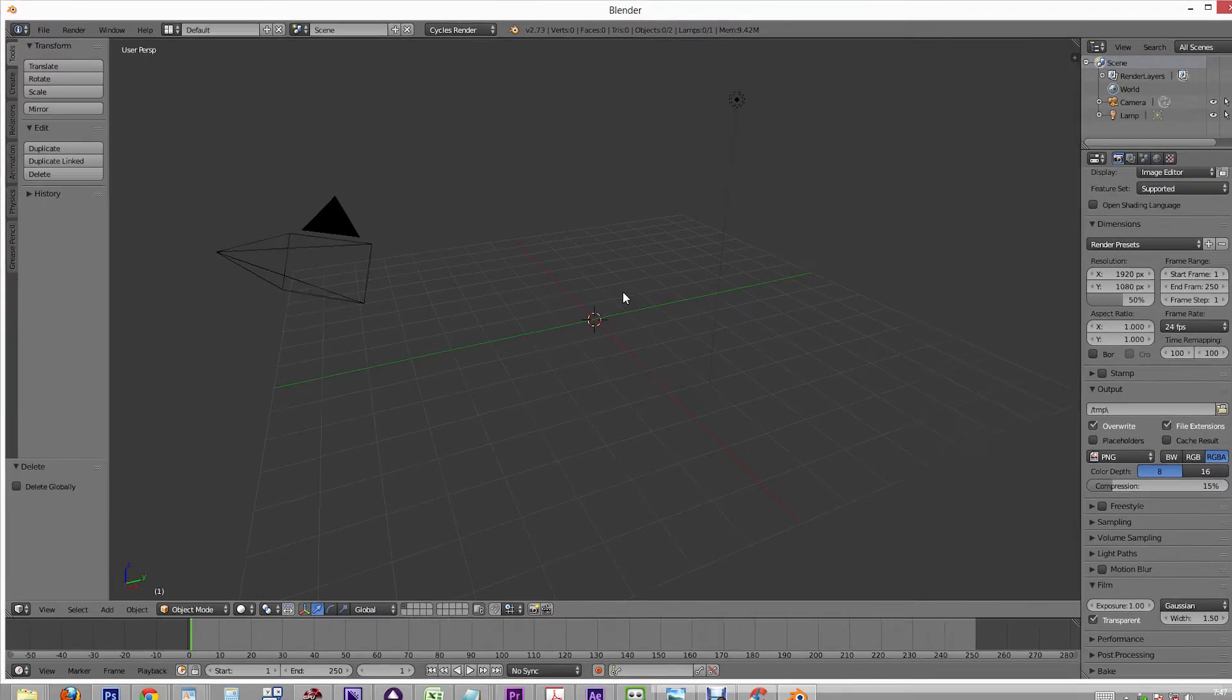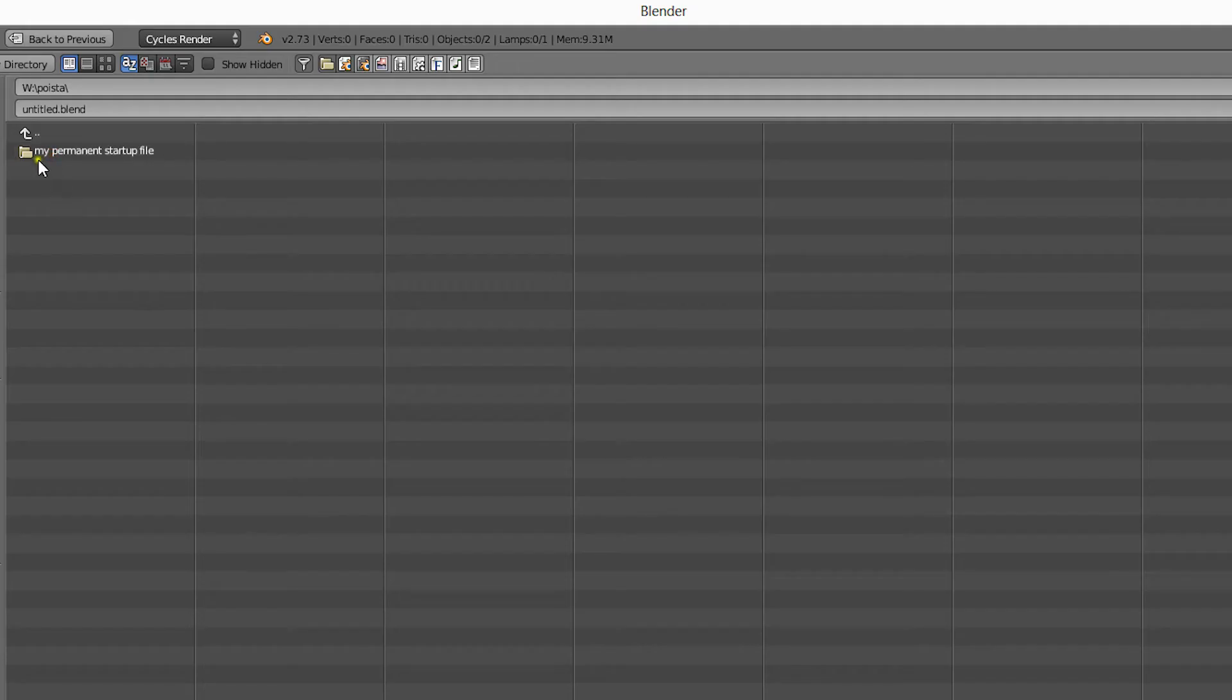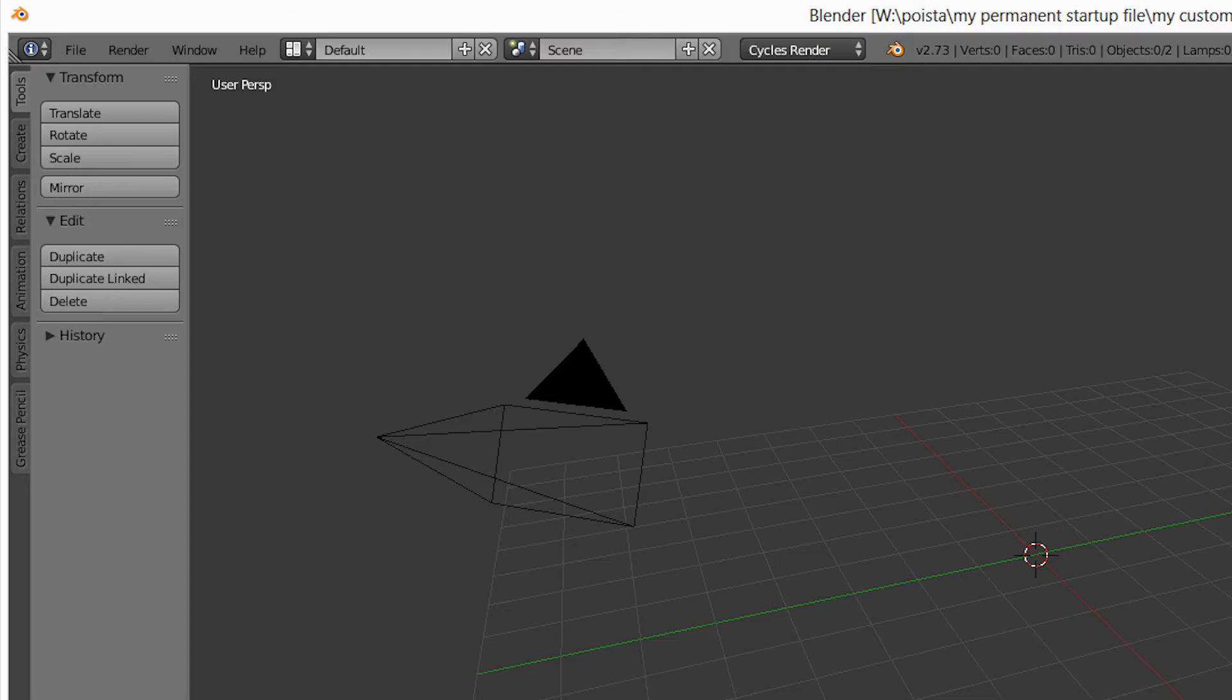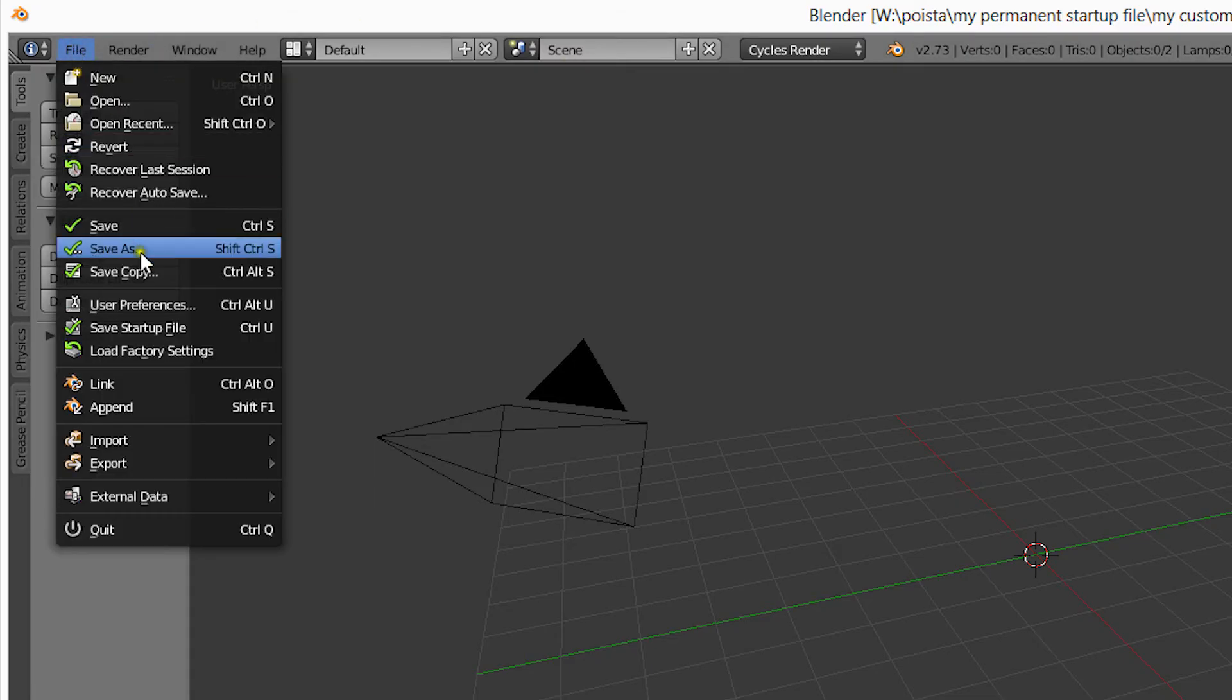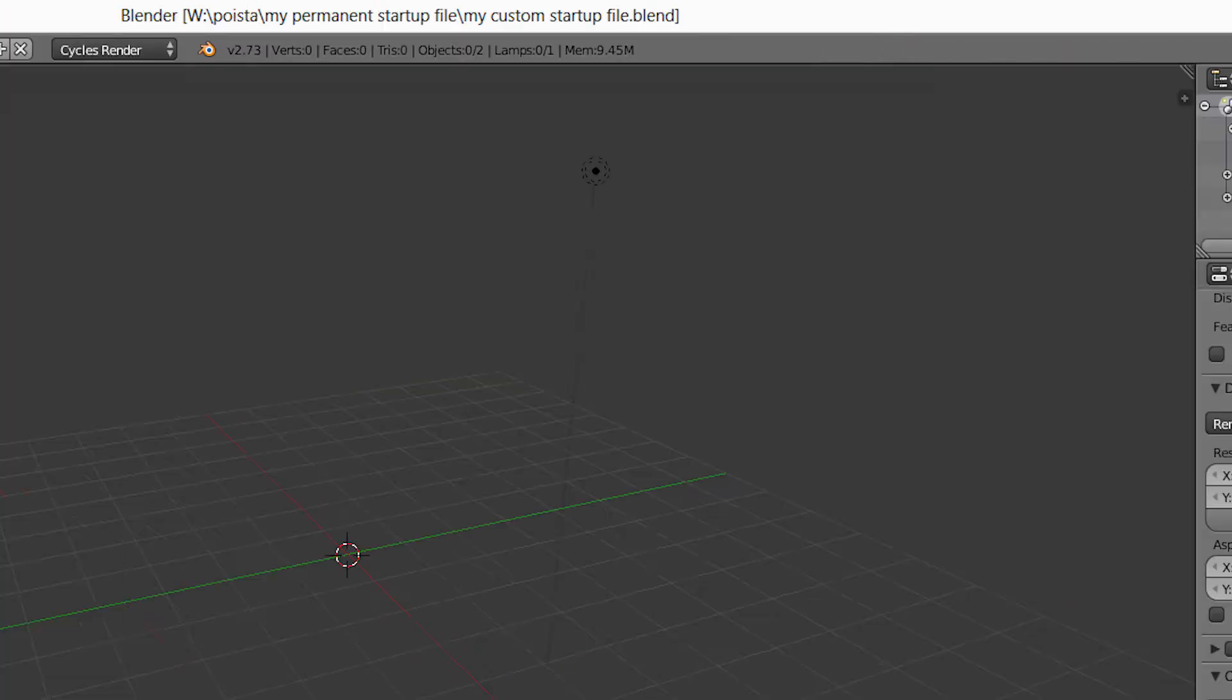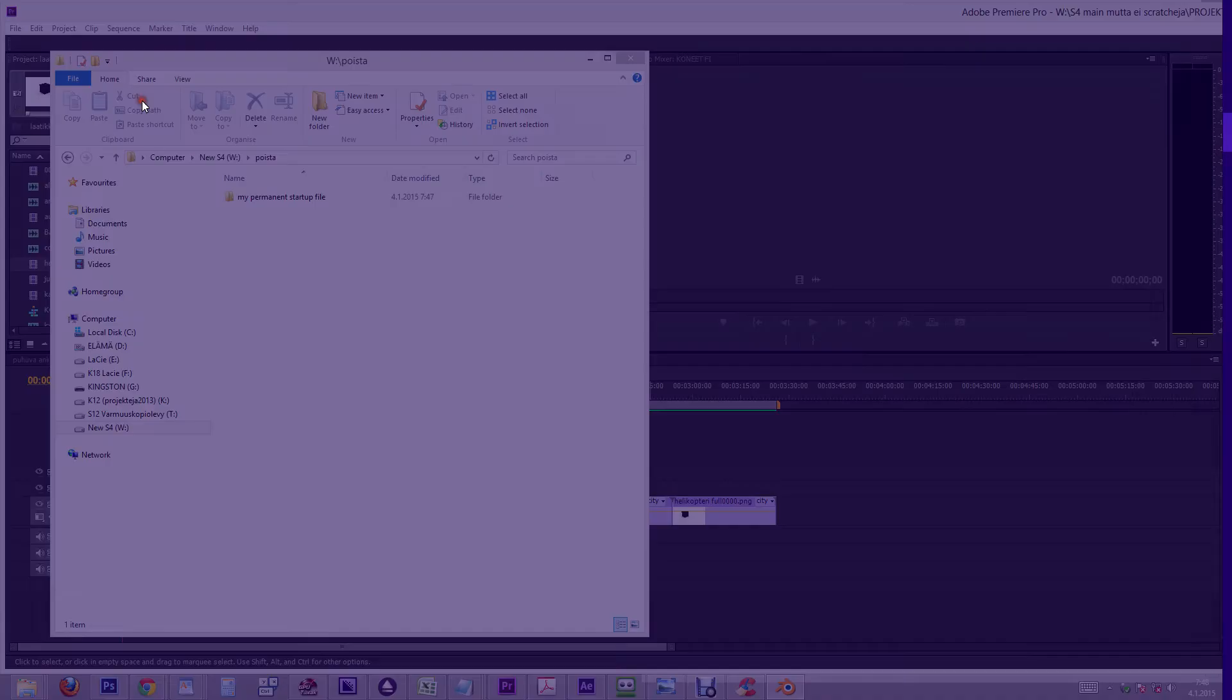Now here's the main point: save the file into a permanent folder, preferably on a drive other than C drive, so that you always have it stored, even if you do a clean install of your operating system. Then choose File, Save Startup File. Now Blender will always open up with those settings.